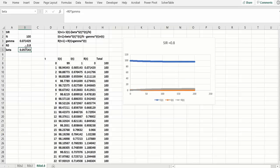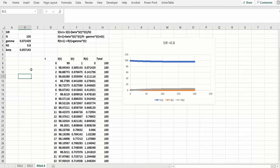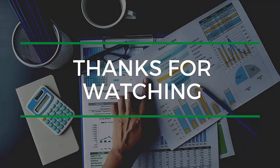So I hope that clarifies the basic susceptible infectious recovered model. Now in our next video, we'll make this much more complicated by assuming people can be exposed before they infect people.